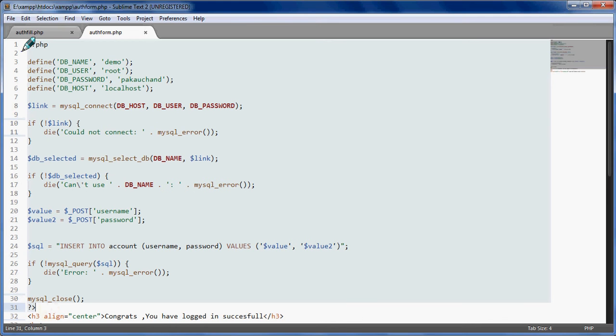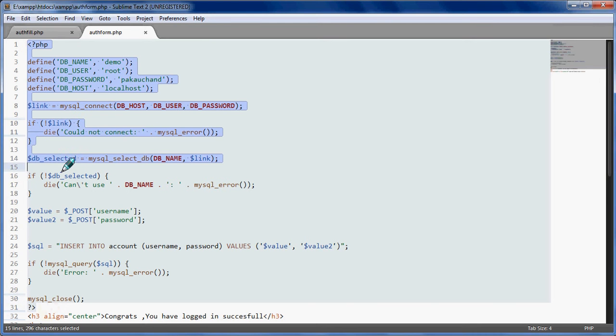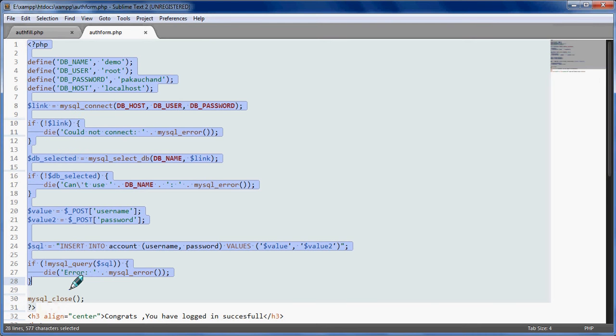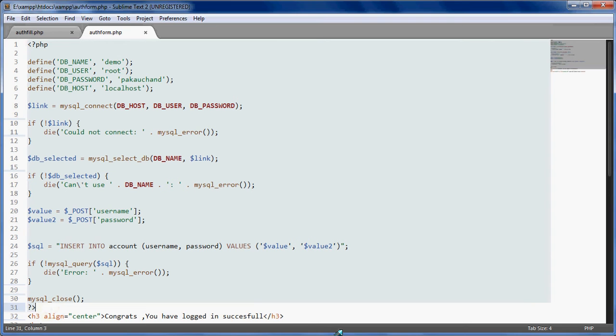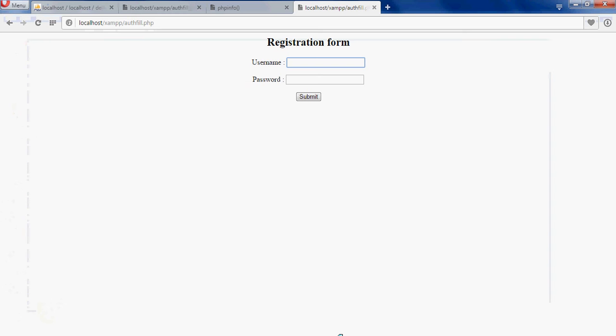This is the complete PHP code. This will just post your data, take your data and save it in your PHP my admin at the table. I'll start here by showing you how to create a table and then I'll tell you the code.